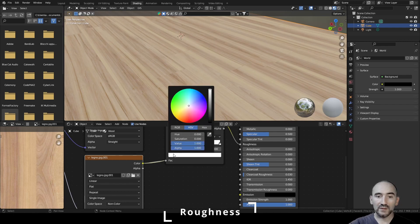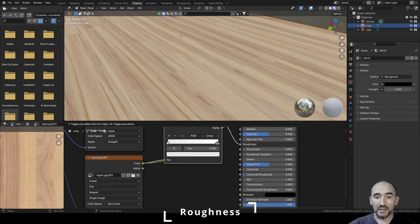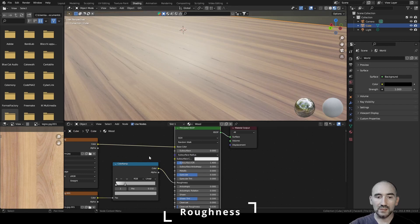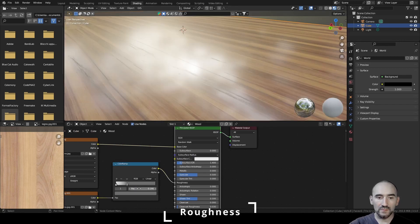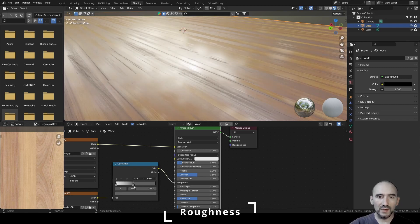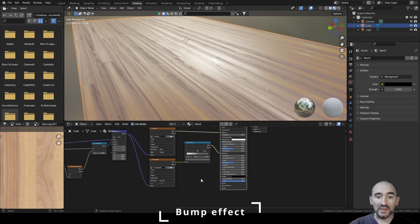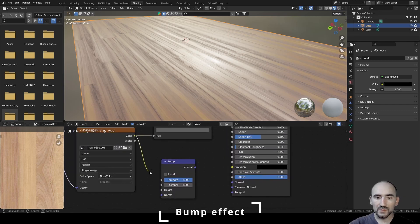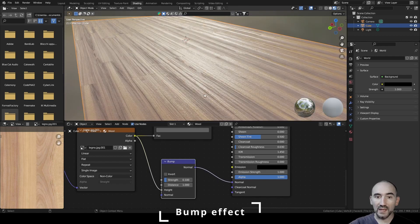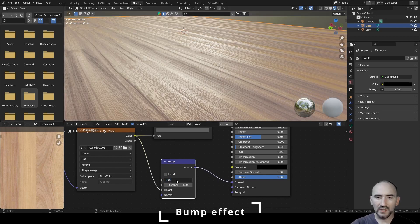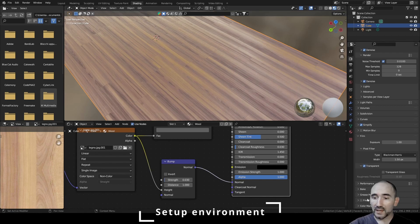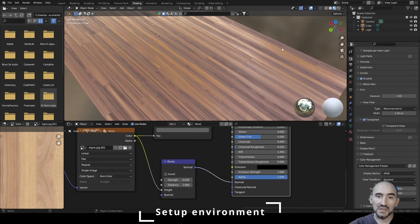Set the dark stop to a higher value and lower the light stop — for example 0.286 and 0.114 — and move them slightly. For bumping, press F3 and search Bump, then link the Non-Color image output to the Height input of the Bump node. Link the Bump output to the Normal input of the Principled BSDF, and decrease the strength — for example 0.03.